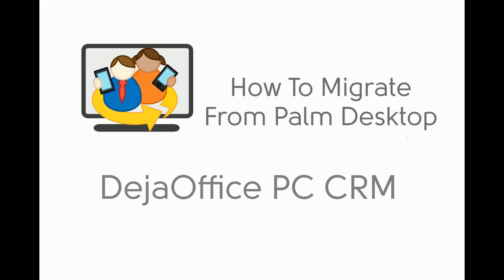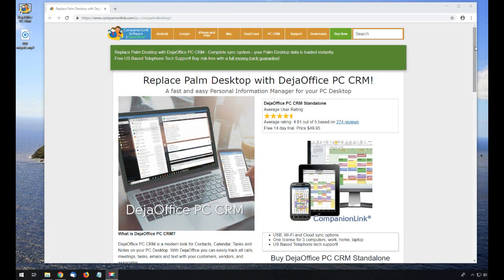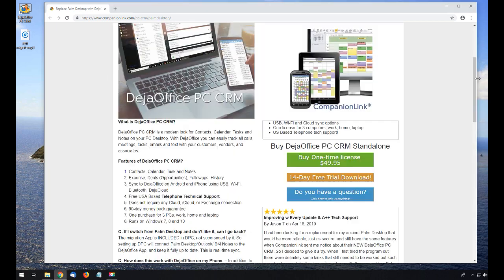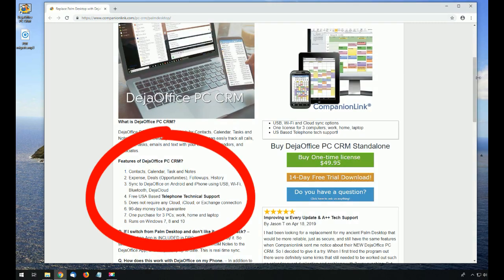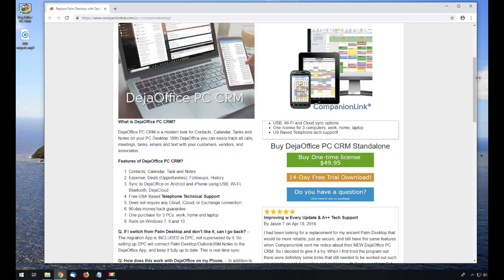Today we're going to migrate our data from Palm Desktop to DejaOffice PC CRM. DejaOffice has all the features of Palm Desktop: contacts, calendar, tasks, notes, expenses, categories, private records, and custom fields.